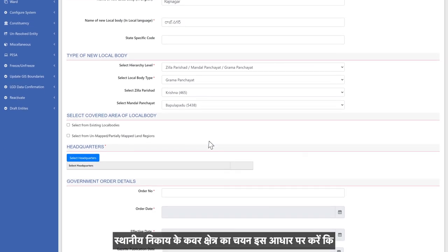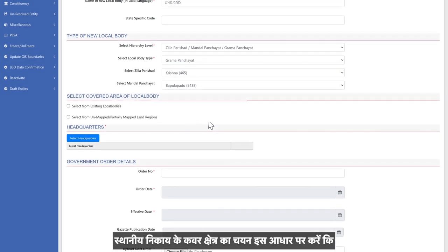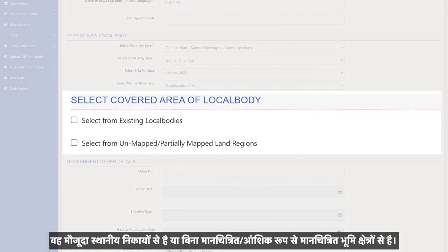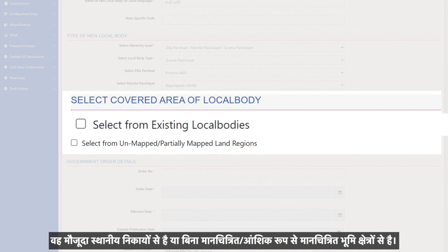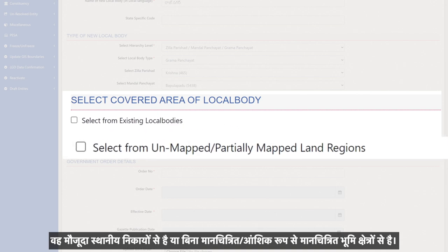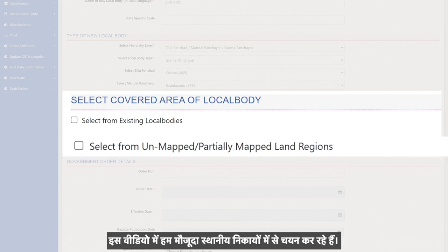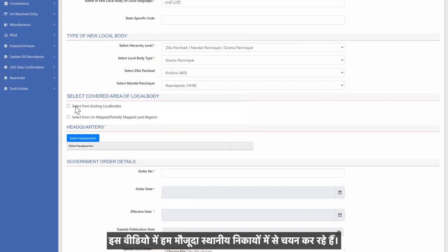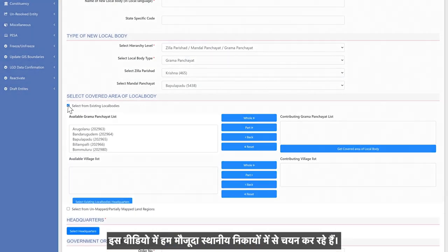Select the cover area of the local body based on whether it is from existing local bodies or from unmapped or partially mapped land regions. In this video, we are selecting from existing local bodies.